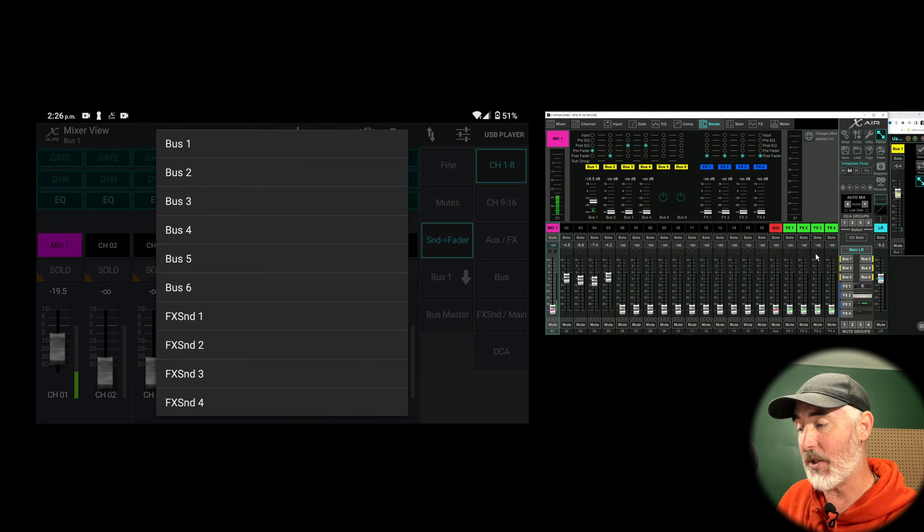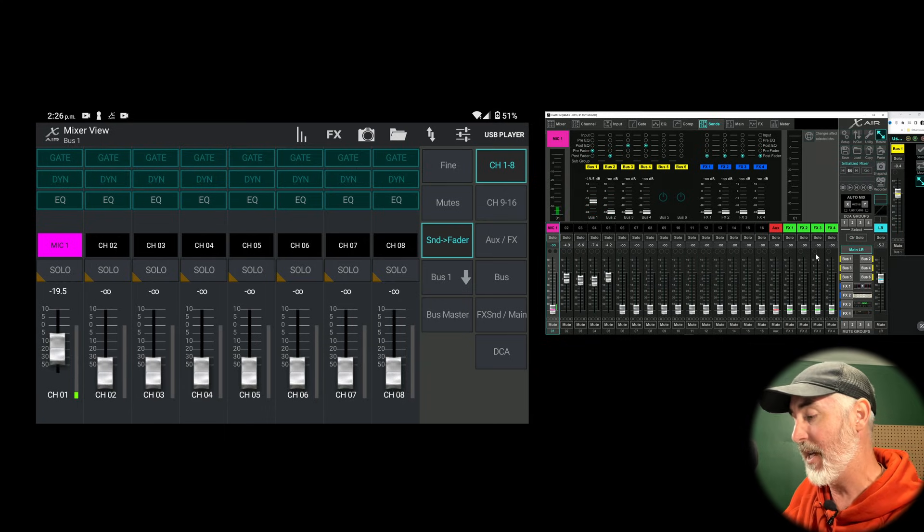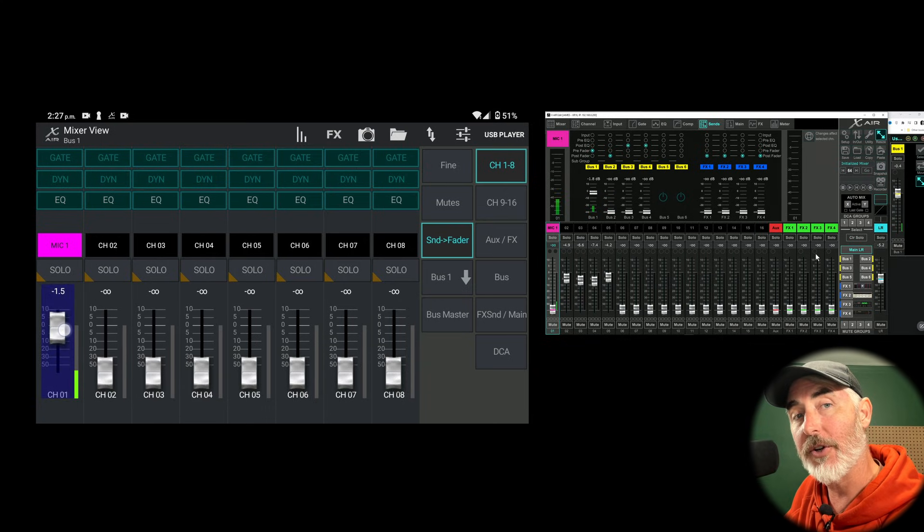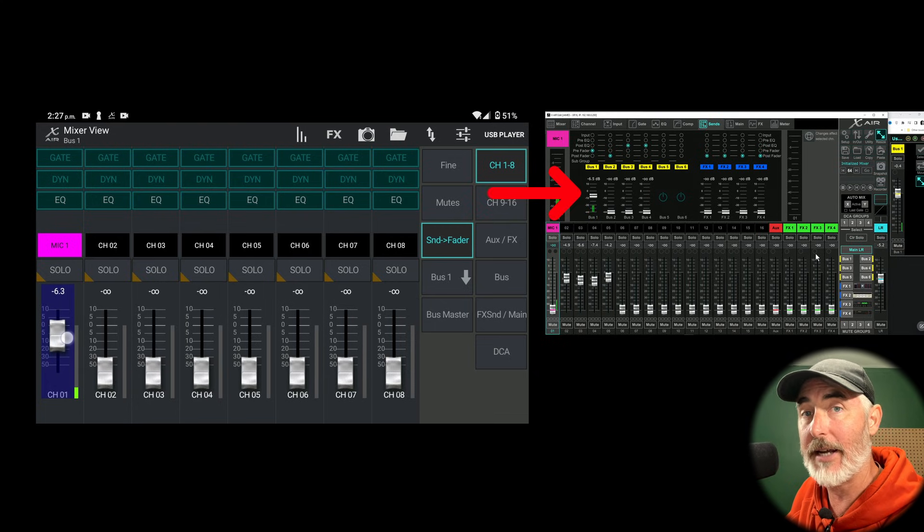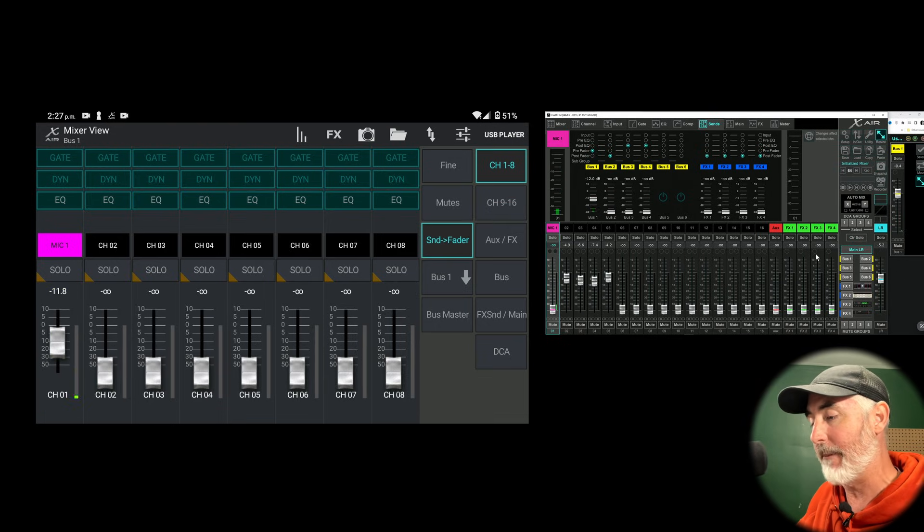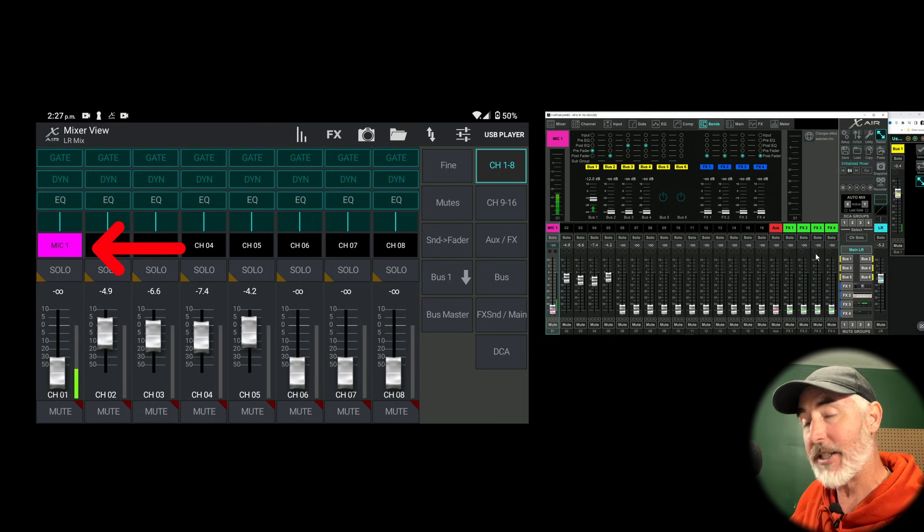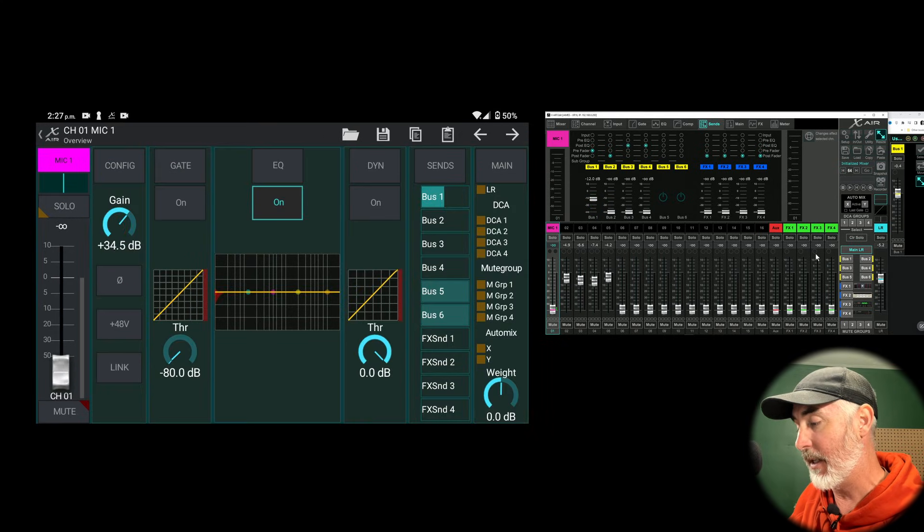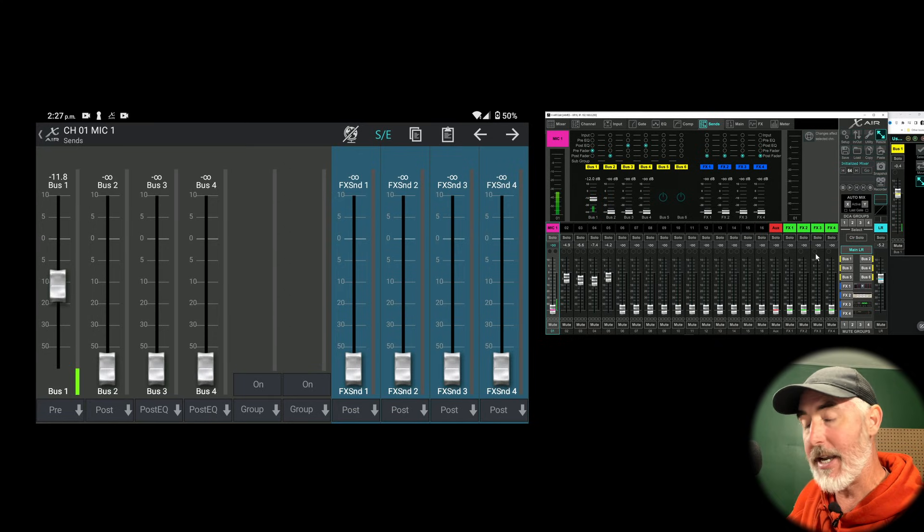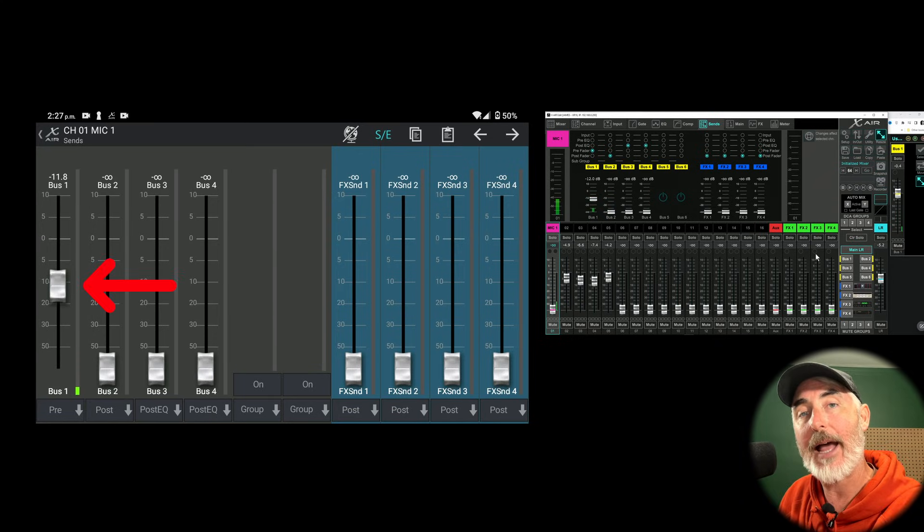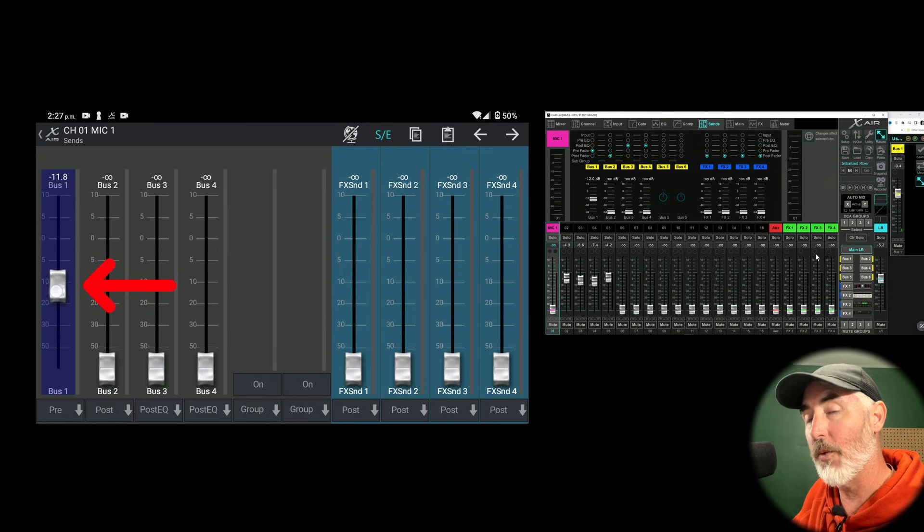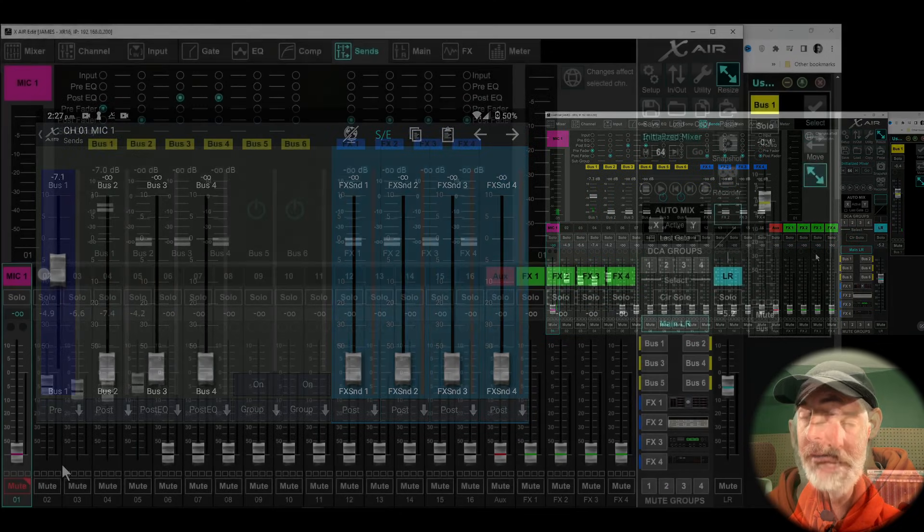With bus one selected, we know that our sends on fader are now sending signal to bus one. So if I raise that first fader, you're going to hear it's affecting me through the speaker, and you'll also see it once again reflected on the desktop software. So that's how you do it the first way. The second way is to turn off sends on fader and to select the channel you want to affect. Then once you're in this view, click the send button, and now we have that same smaller fader for bus one that we had in every other version. Raising this fader up and down will change the amount of signal being sent to bus one.